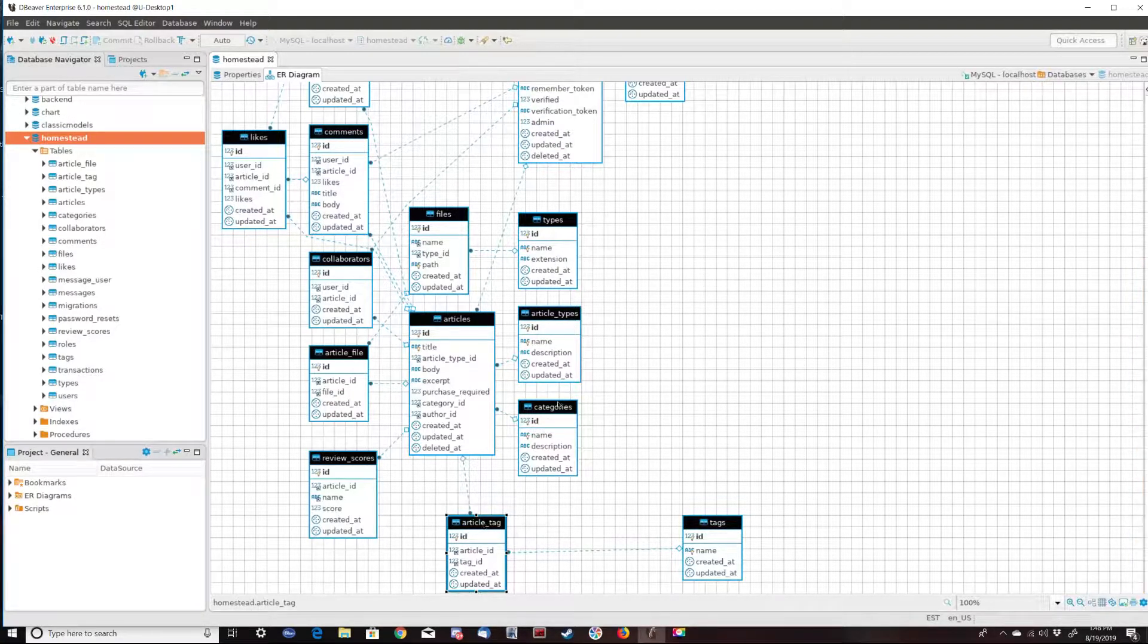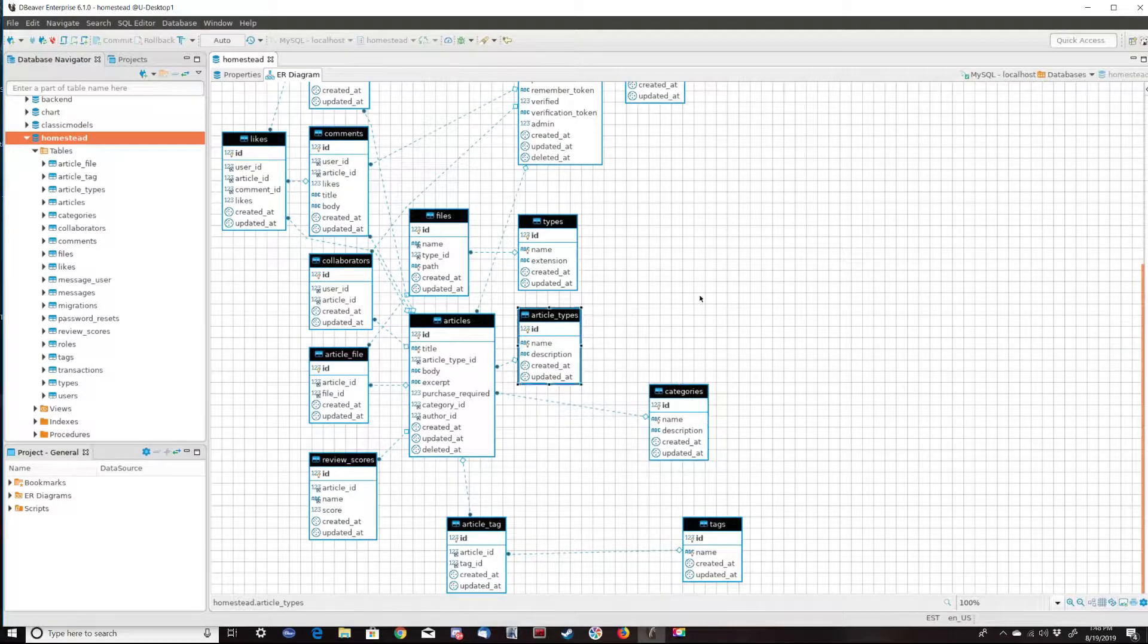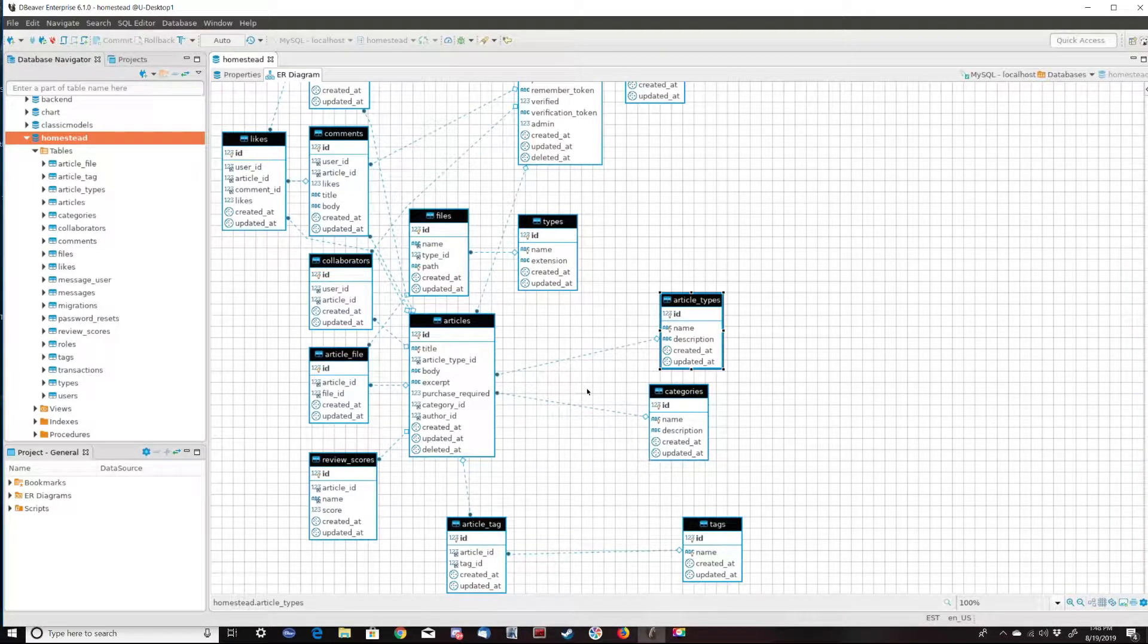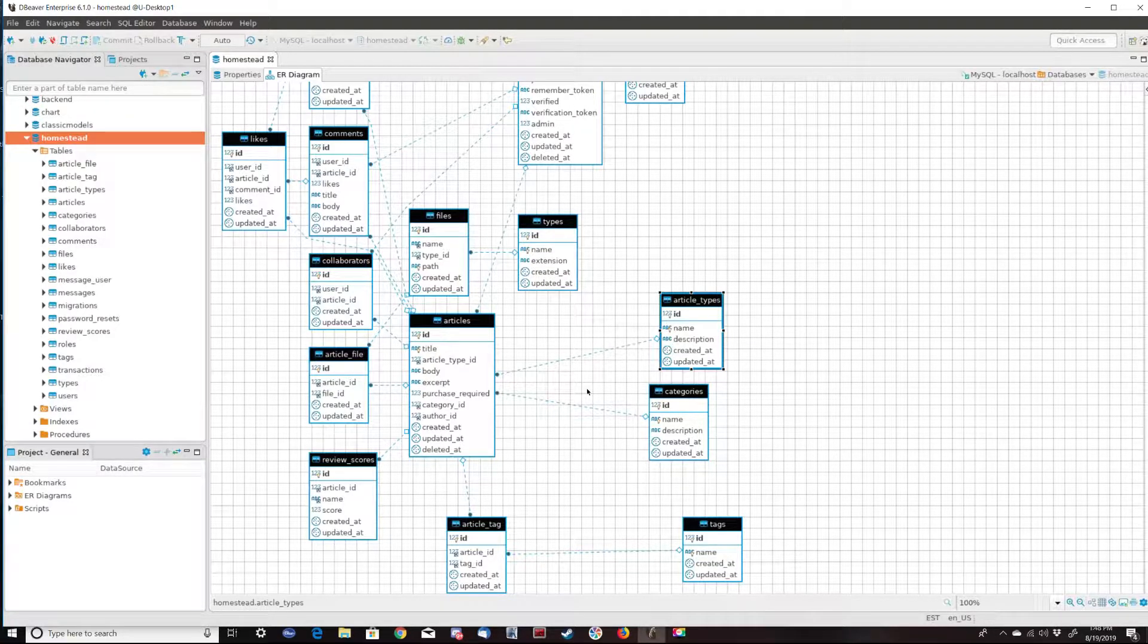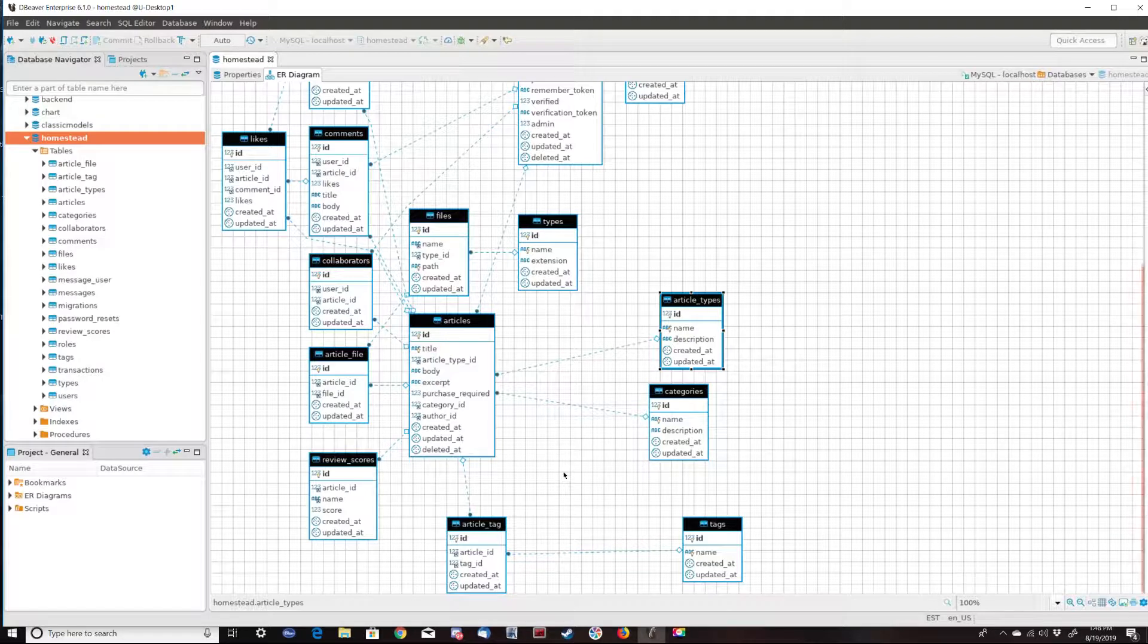To demo those types of joins we're going to be using the dBeaver IDE, which is a neat IDE that supports multiple databases that works with both MySQL and Microsoft SQL as well as many others.